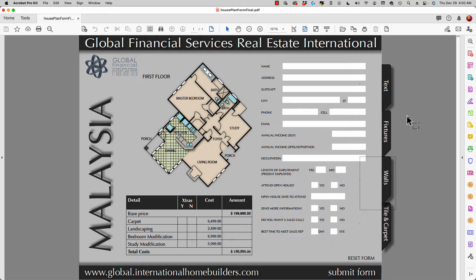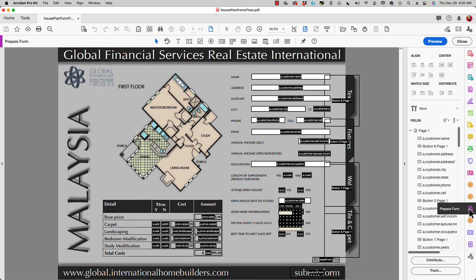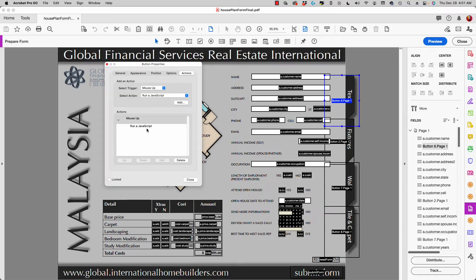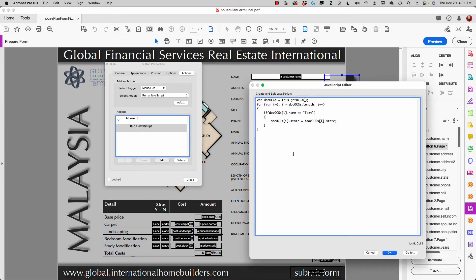The way I do that is with a JavaScript, and I'm going to show you that JavaScript — it's quite easy and you can copy and paste it into your own documents. I'll click 'Prepare Form' to access my fields, then double-click on the first button. You can see there's a JavaScript; I'll select it and click Edit. This JavaScript shows and hides layers. Layers in Acrobat are called OCGs — Optional Content Groups. Basically this JavaScript gets the layers and loops through to find each one.